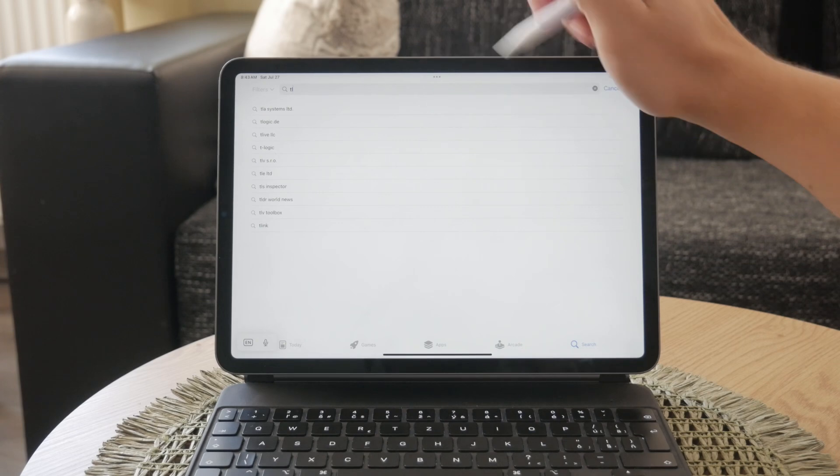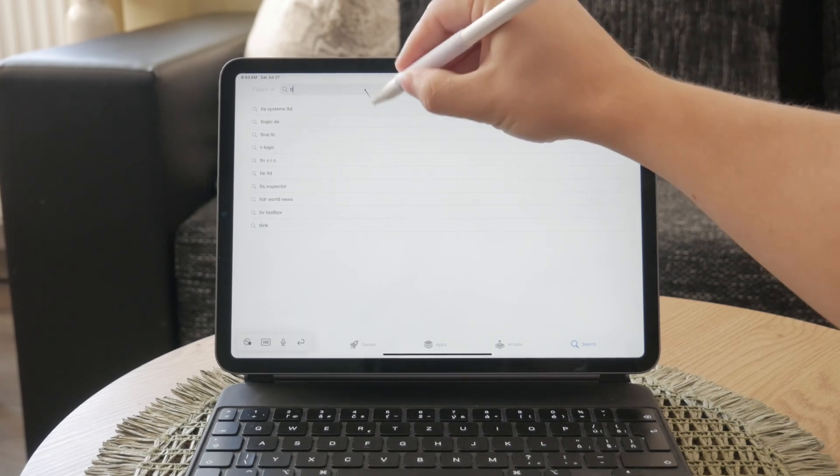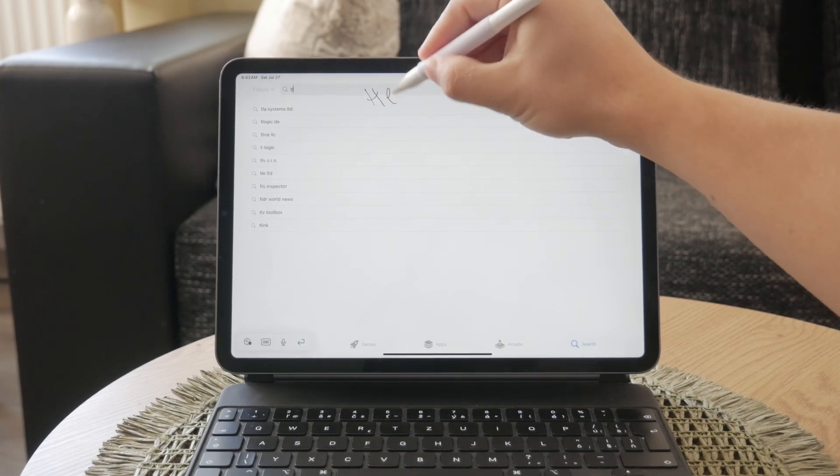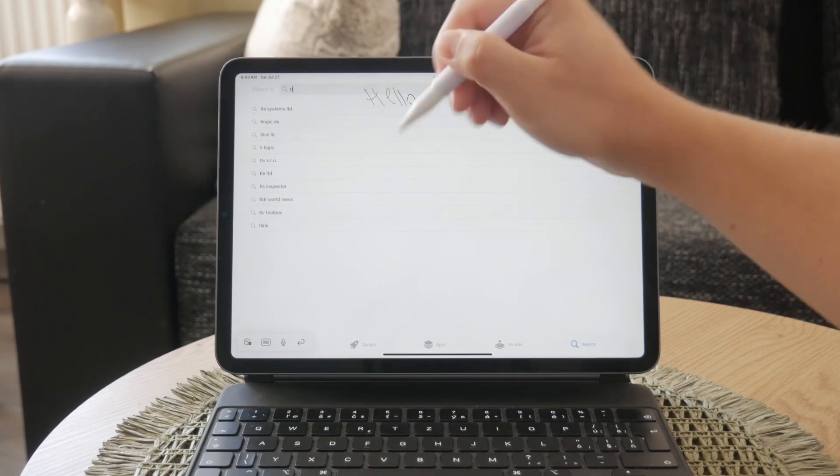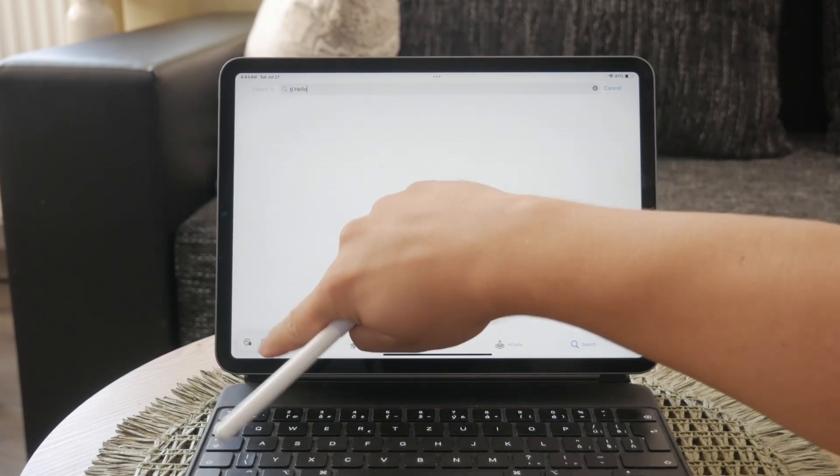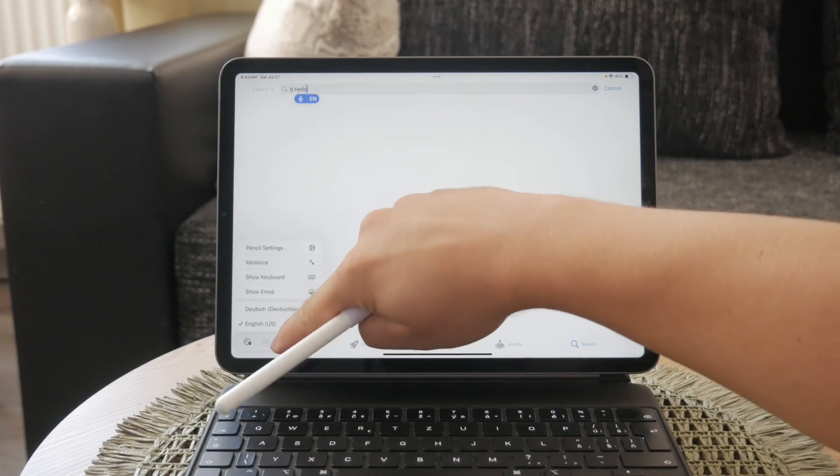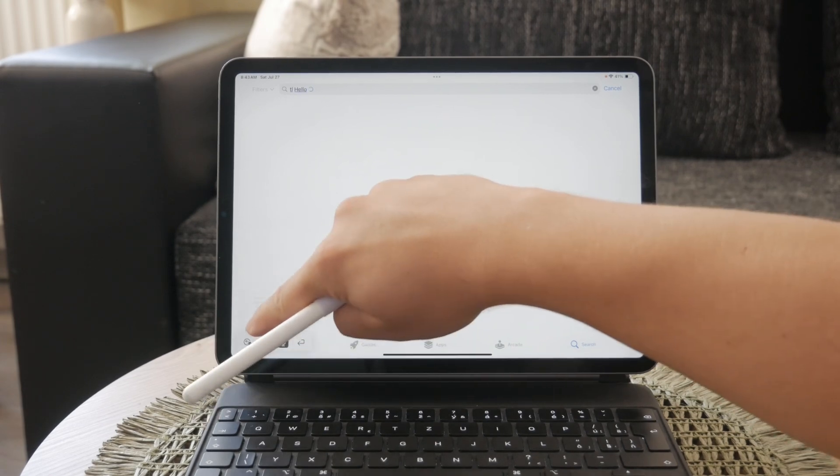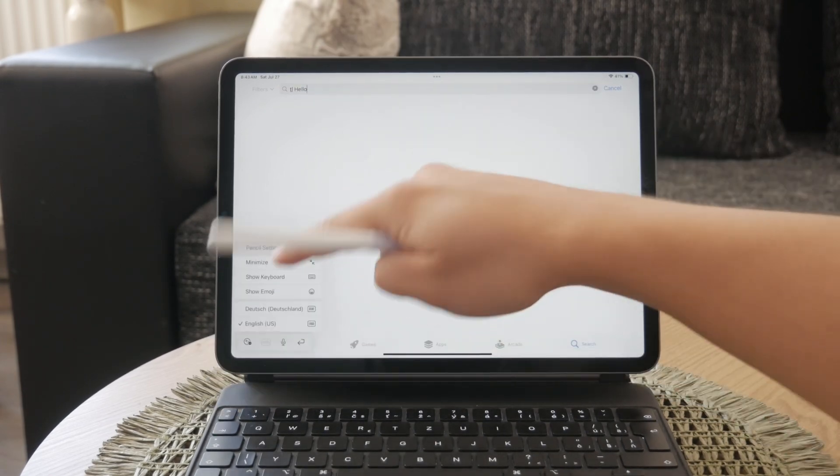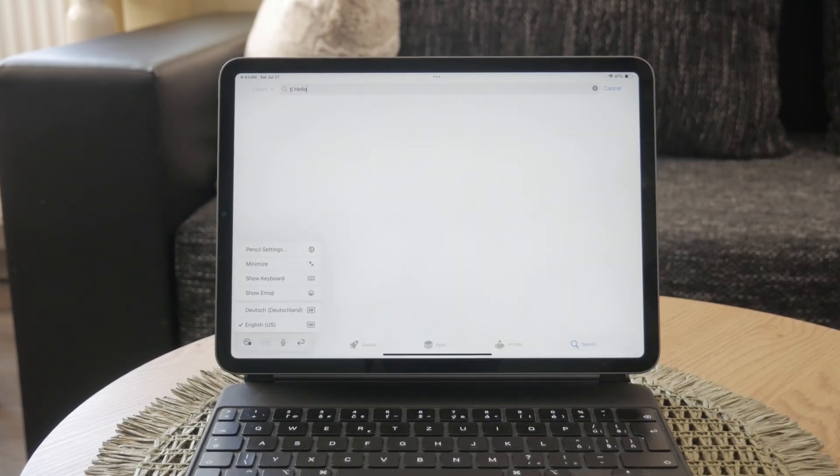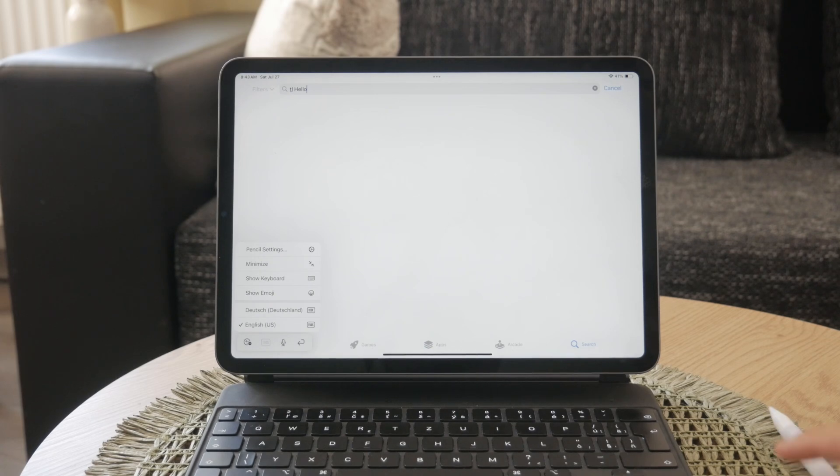It's worth noting that not all languages are supported by Scribble yet. To check which languages are available, you can visit Apple's website for the latest list of supported languages.